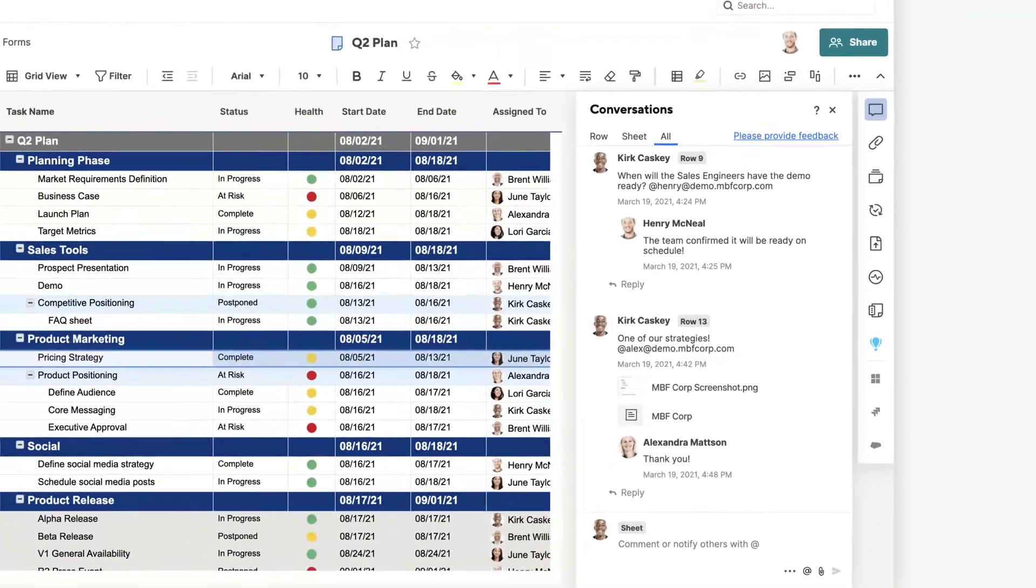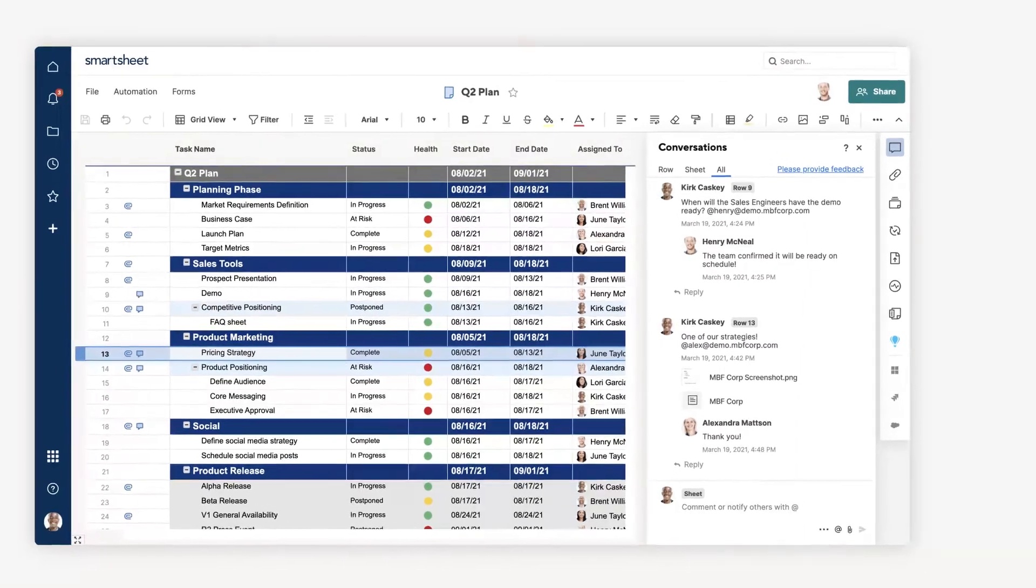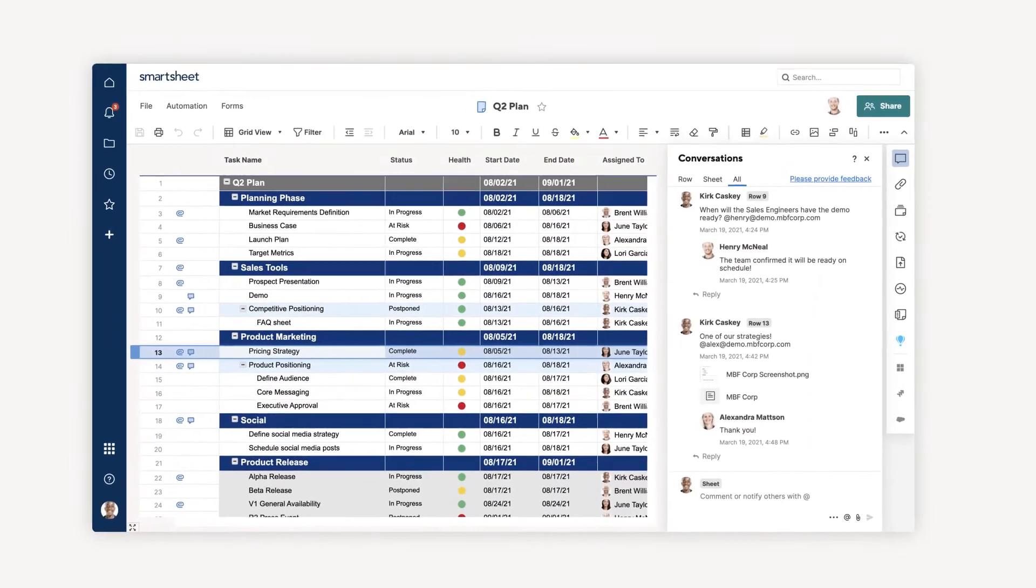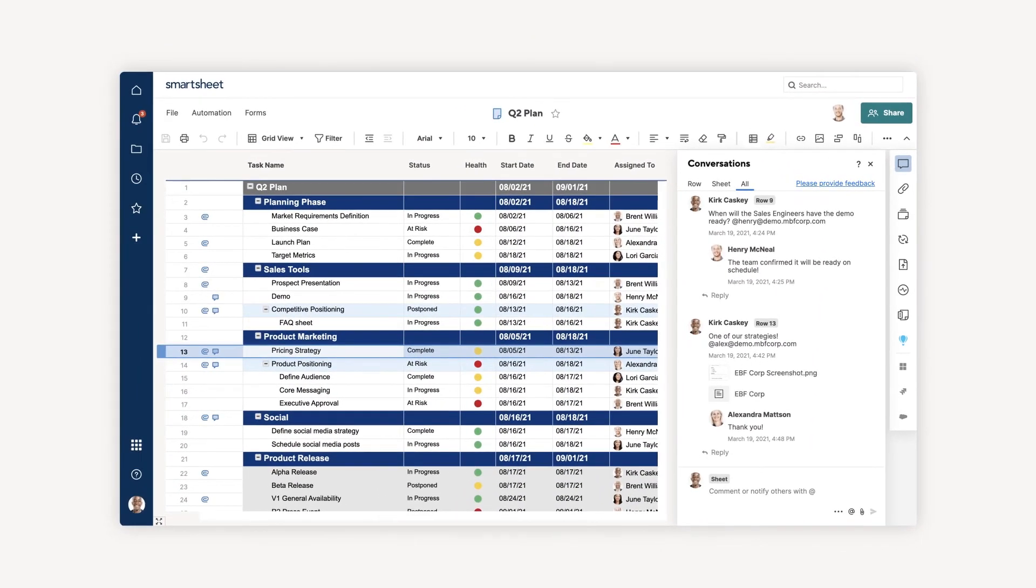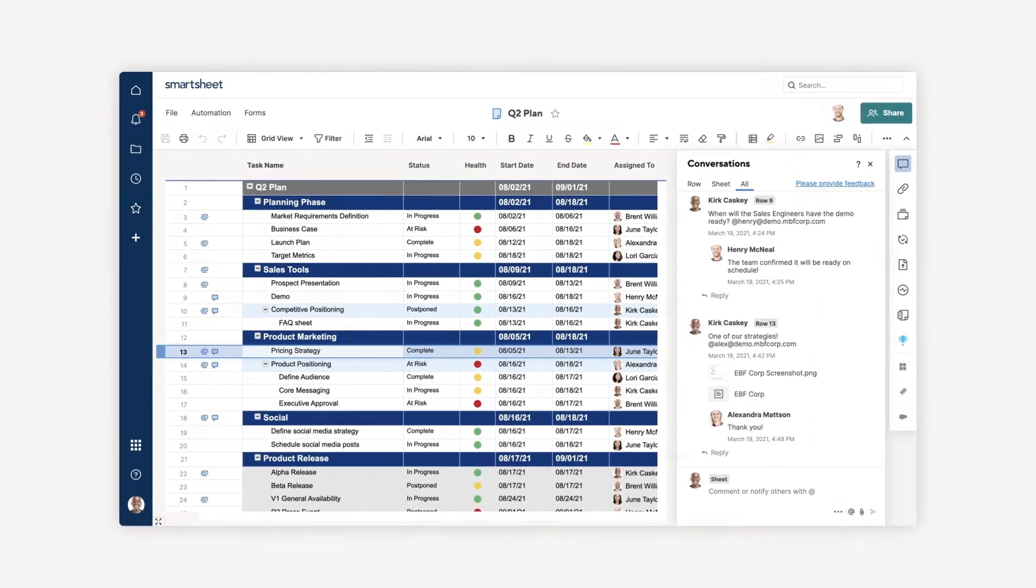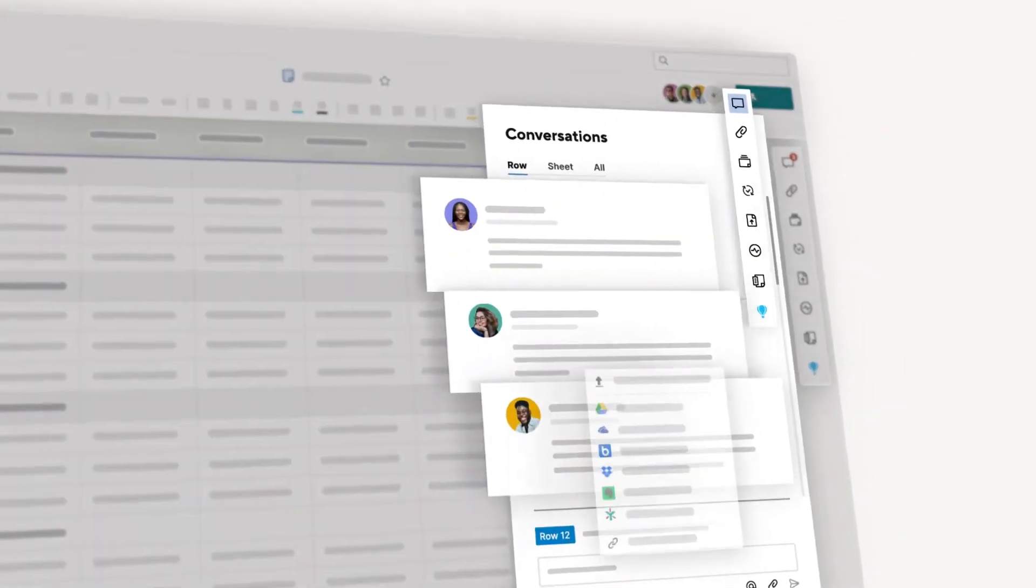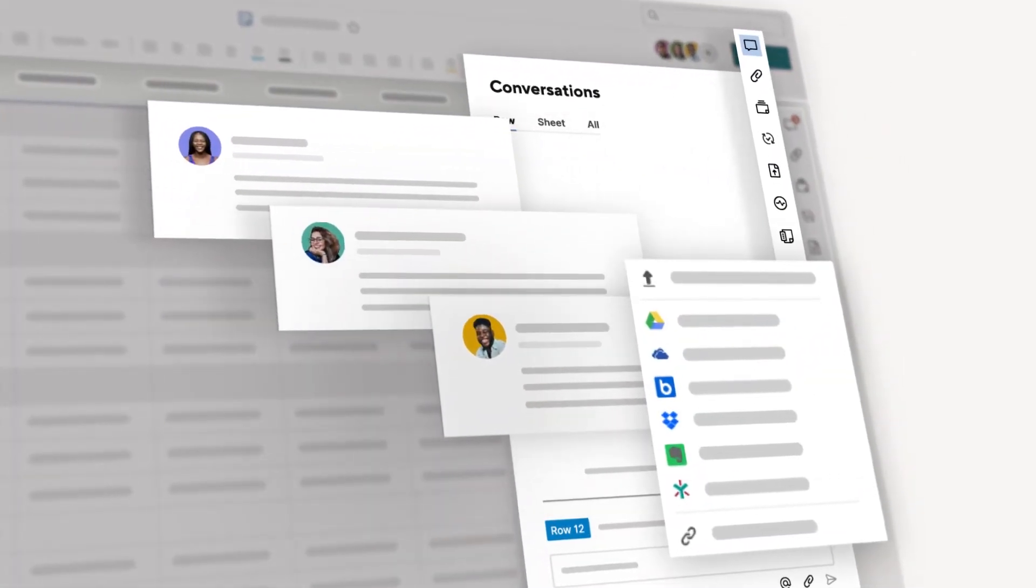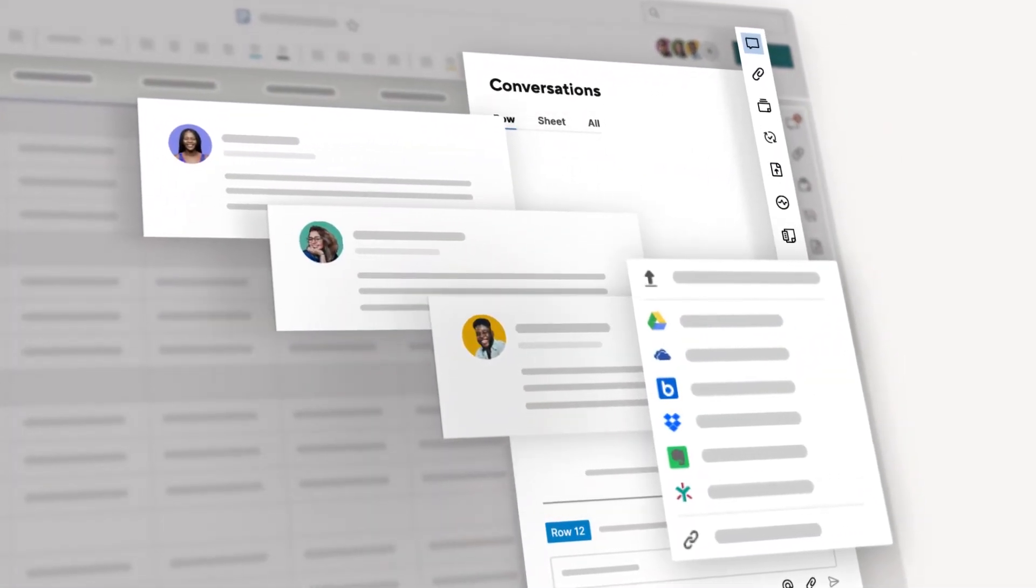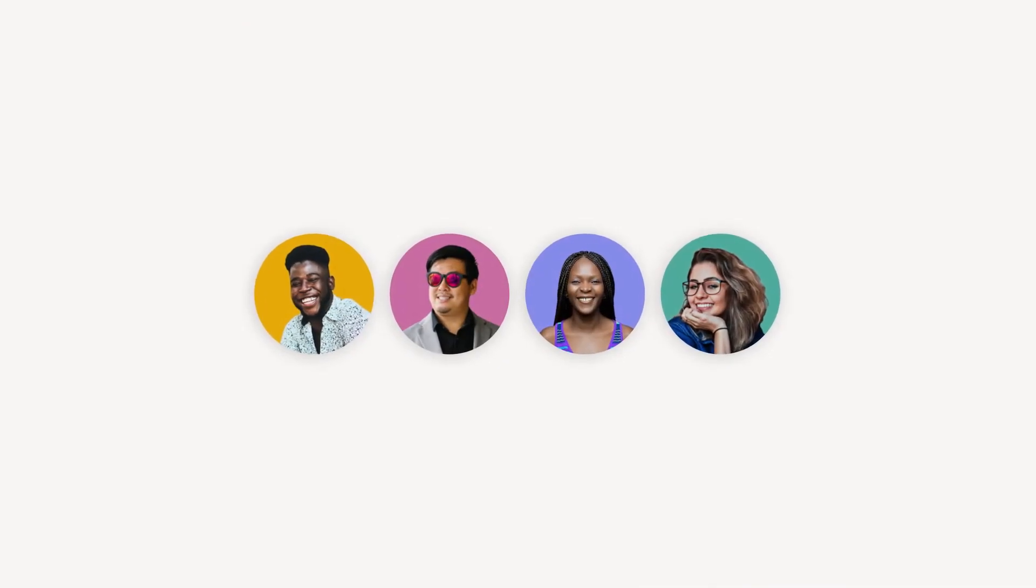Everyone shared to the sheet has access to the additional information, and can follow along, view or reply to conversations within the context of their work. With everyone referencing the same information, conversations stay productive and teams stay aligned.